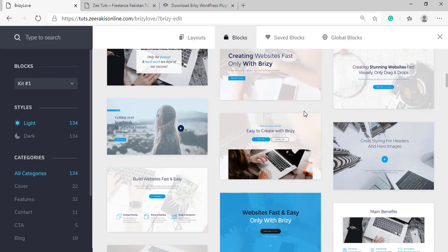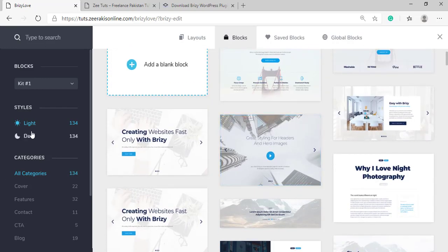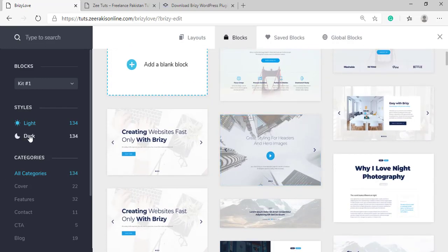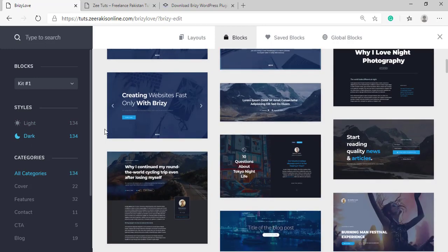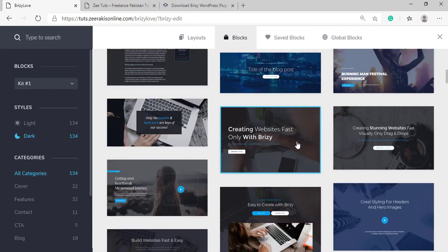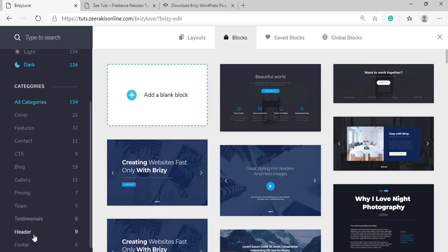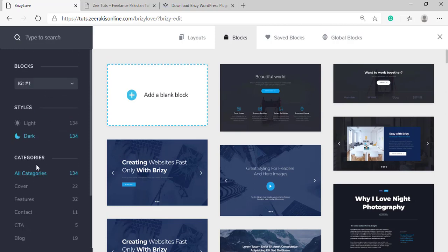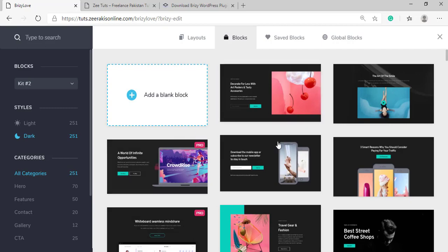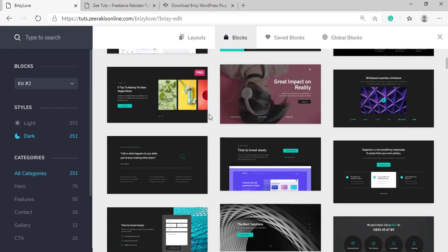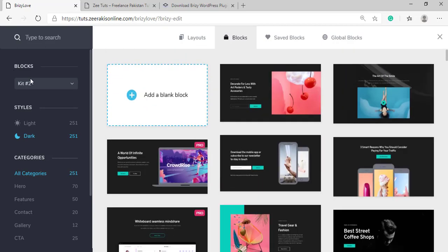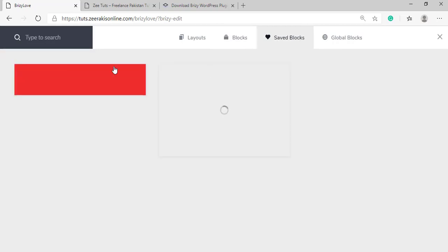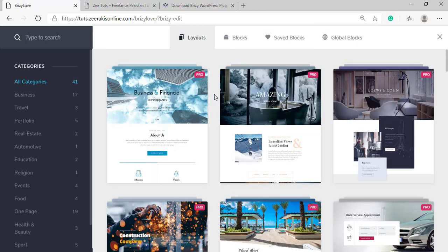You can also change the theme. If you're trying to make a dark theme website, you can simply change the theme from here and the theme of the blocks will automatically change. We have these categories here on our left. We have this kit here with different designs, mostly in pro version. We have our saved blocks here if we've saved any block, then we have the global blocks here.